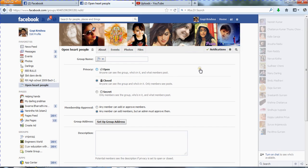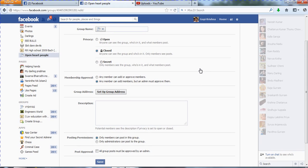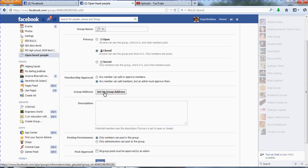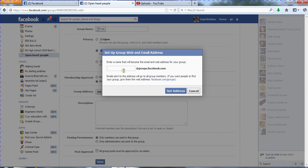Next is Membership Approval settings. If set to 'Any member can add members', any member in the group has permission to accept new join requests. If you change the setting to 'Any member can add members but admin must approve them', anyone can add members to the group but those persons must be approved by the admin. If the admin doesn't approve that person, they will not be added to the group.